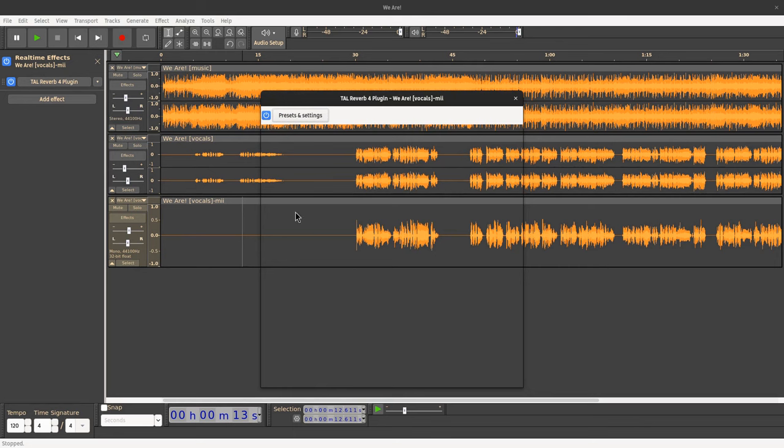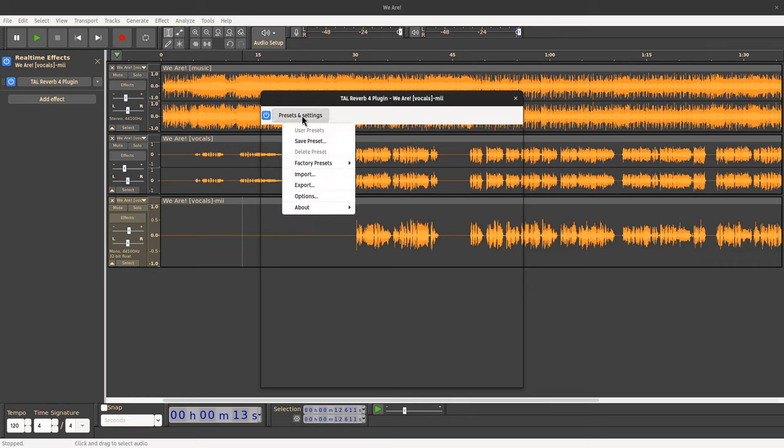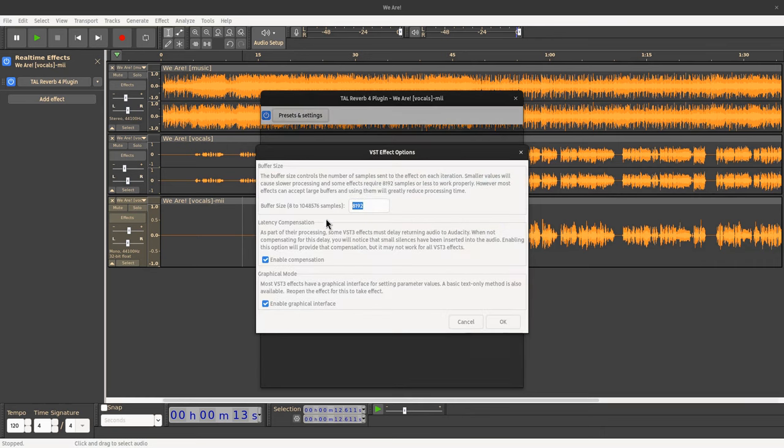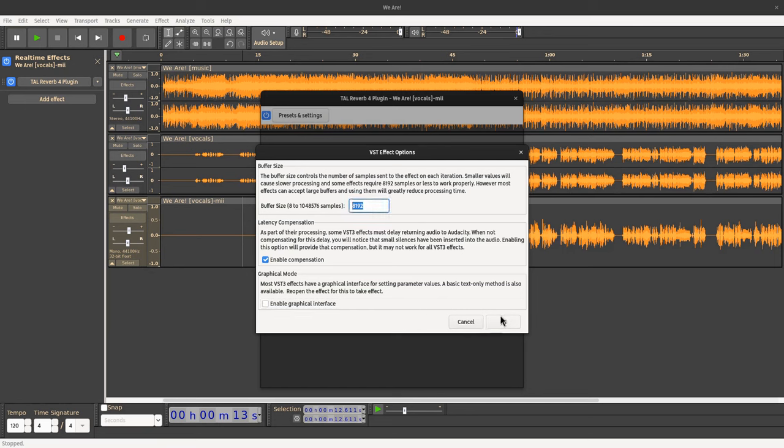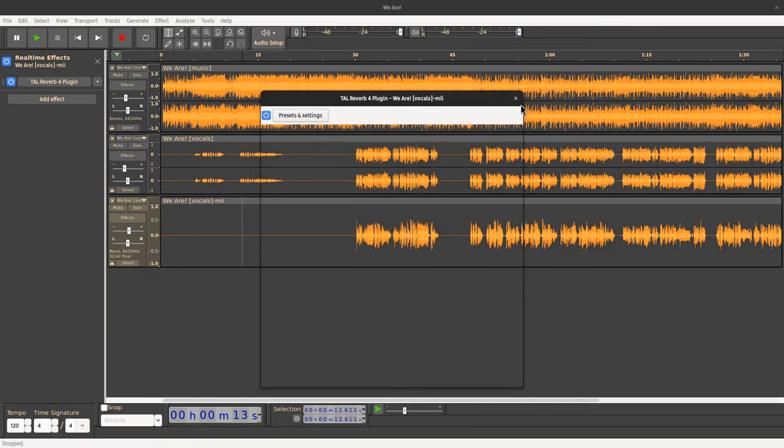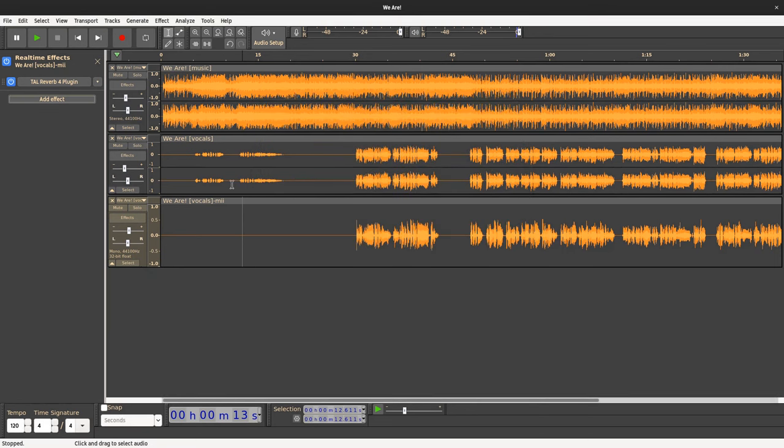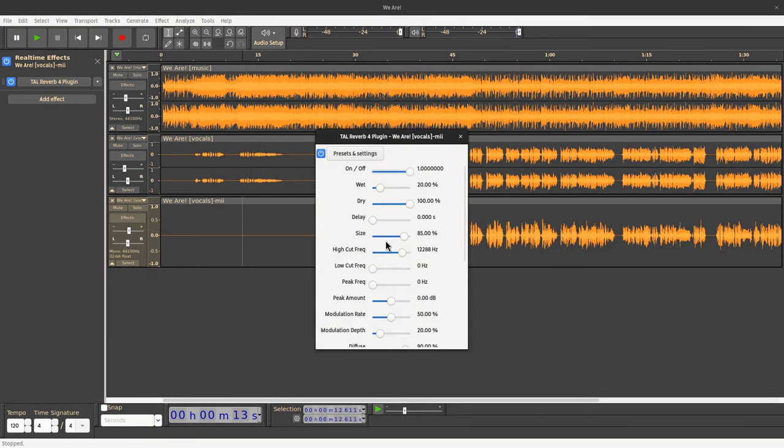Now, one problem is that Audacity won't draw the graphics on VST3 plugins. This is a known issue, and on GitHub I've seen they have tagged it for Audacity 3.5, but there isn't any pull request for fixing it. So who knows what's going to happen. But you can disable the graphical UI, and Audacity and basically all DAW programs will use the text version of the plugins, which might not be that user friendly but it's better than nothing.